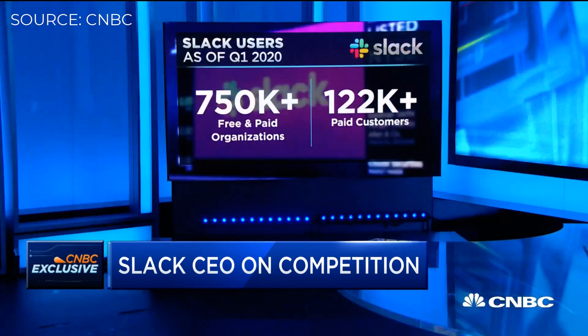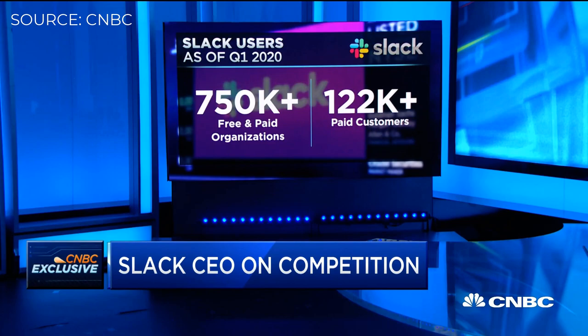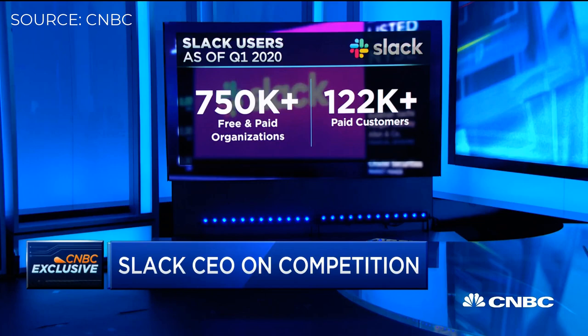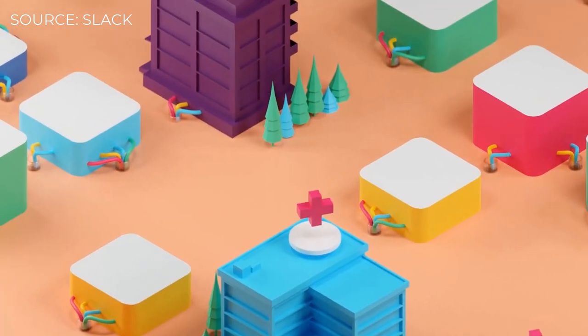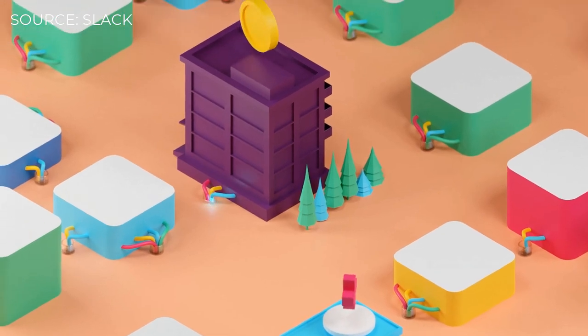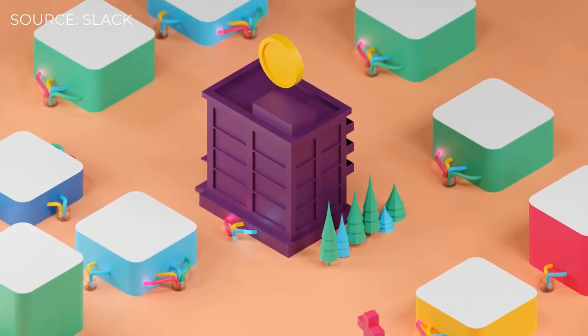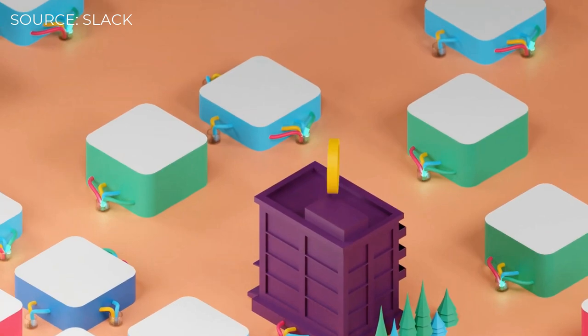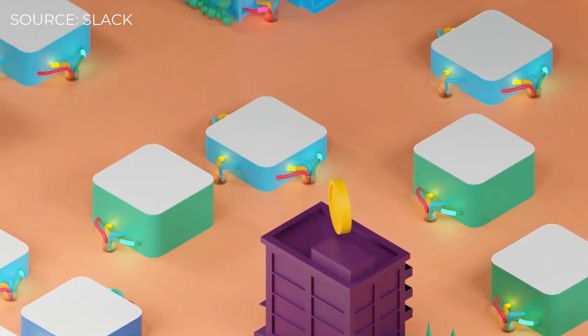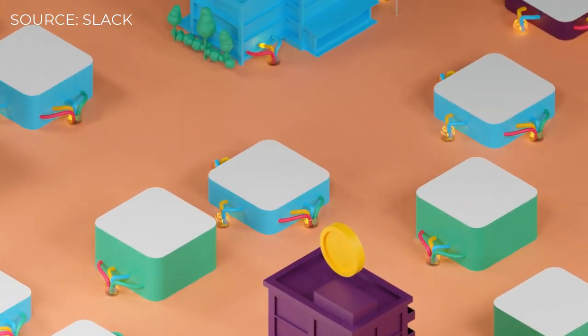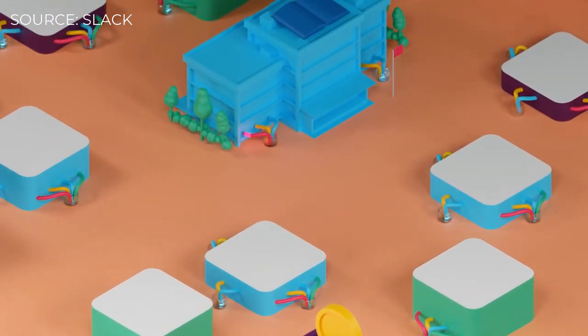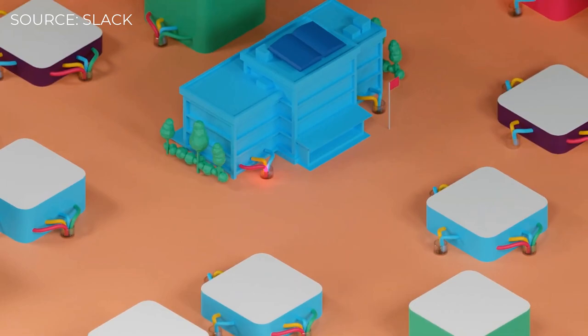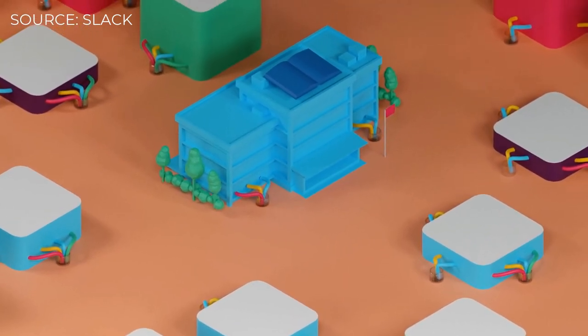Slack has had a pretty good start to the year. In Q1 of 2020, 750,000 new free and paid organizations joined Slack, and from that, 122,000 paid customers. In a recent announcement from Slack, they've launched this thing called Slack Connect, which is essentially a way to continue your conversations on Slack but bringing in external organizations. Previously, two companies could connect via things called shared channels inside of Slack.